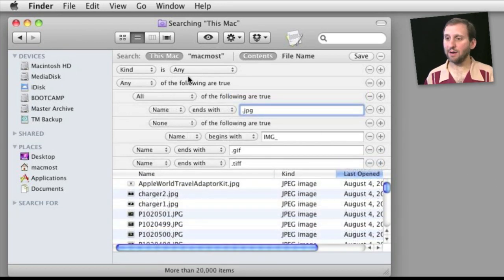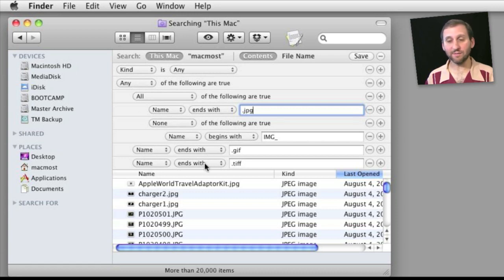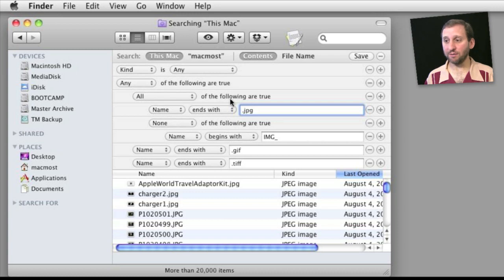Here is another way to set that up where I have set any of the following to be true and you can see the last two items here are GIF and TIFF as before. But the first item has been changed to and all of the following are true.